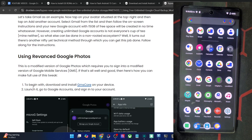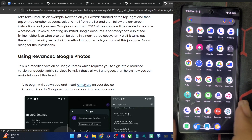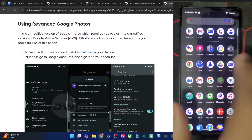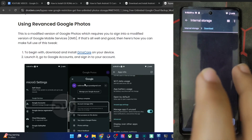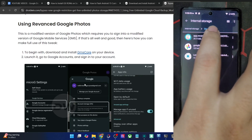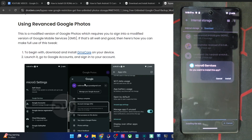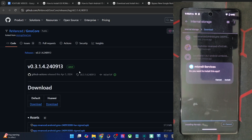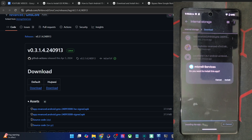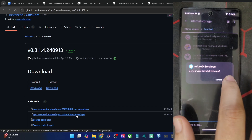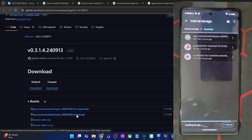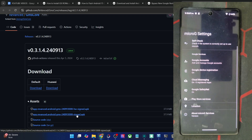First and foremost, you will have to download and install the GMS core app — all of them are on GitHub, and you may go through the source code to verify everything is working. Once you've got the GMS core, install it on your phone. This is the GMS core app, also known as MicroG. You have to download the signed version and not the HUAWEI version. For all other phones, use a normal signed APK file. Download the ReVanced Android GMS and install it. Once installed, launch it — it will take just a few seconds. After launching, you will have to sign into your Google account. We are now inside the MicroG settings.